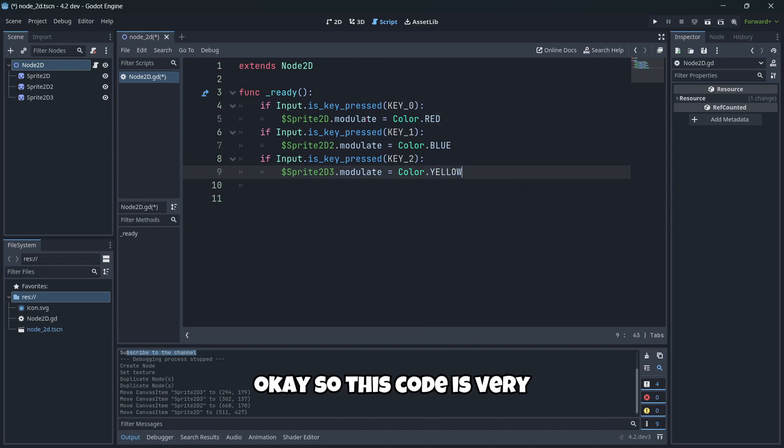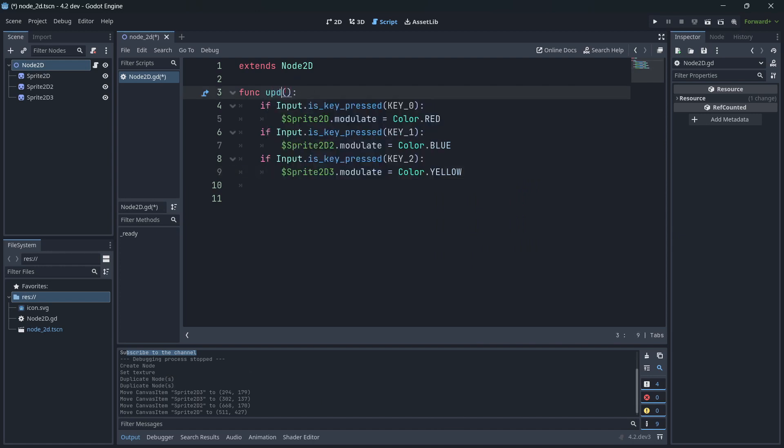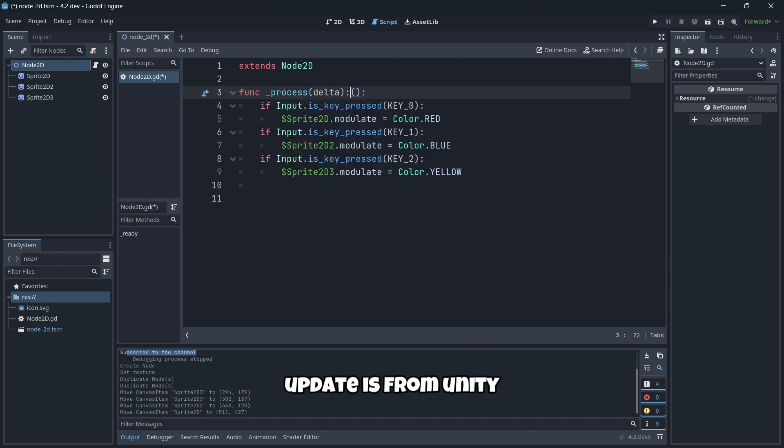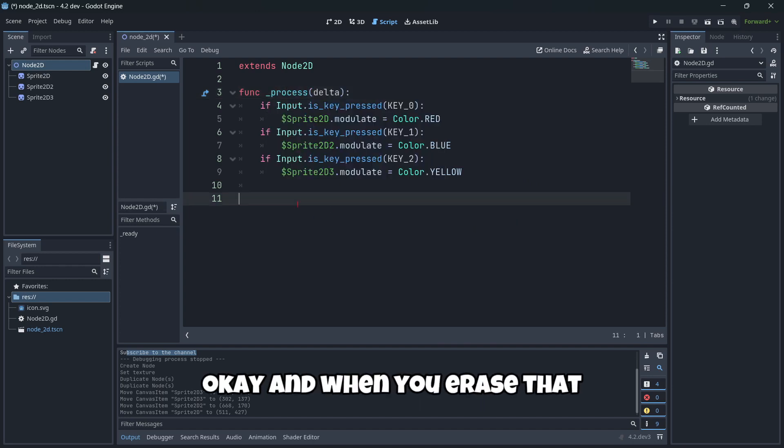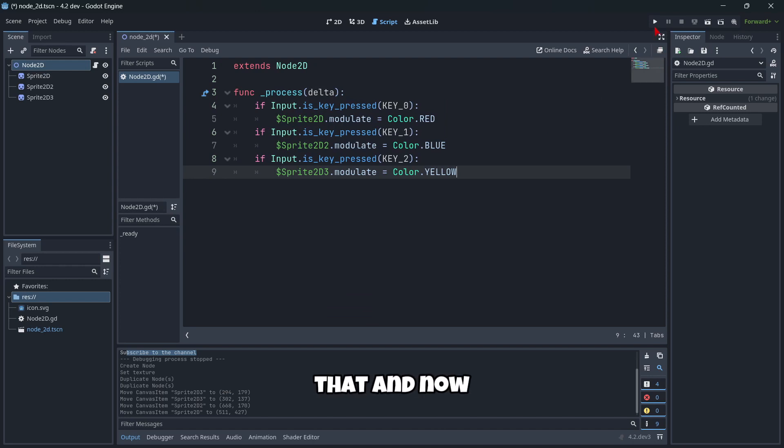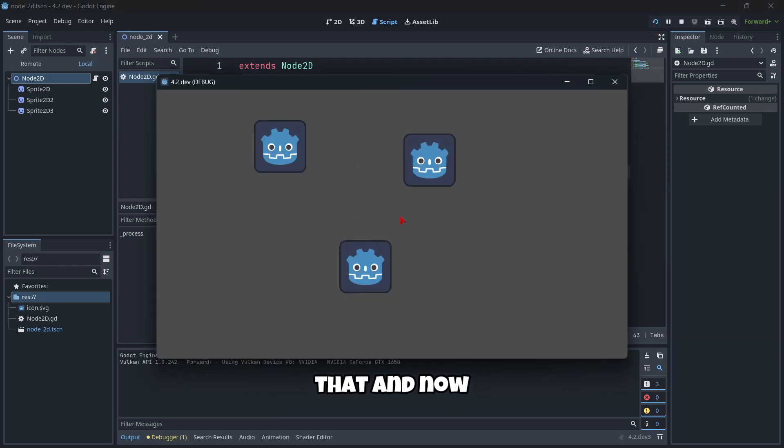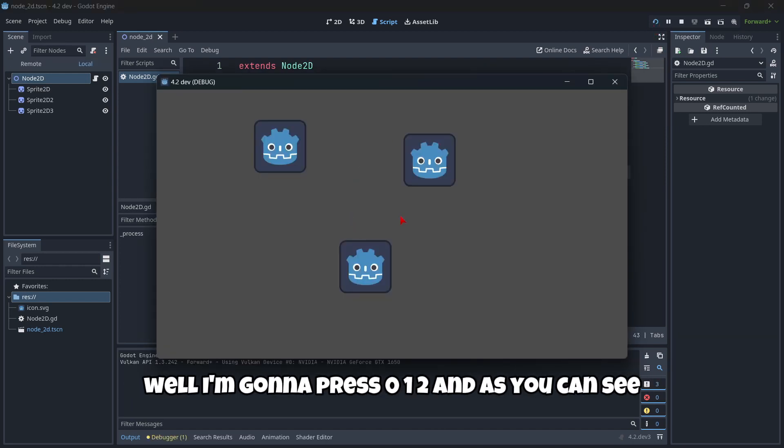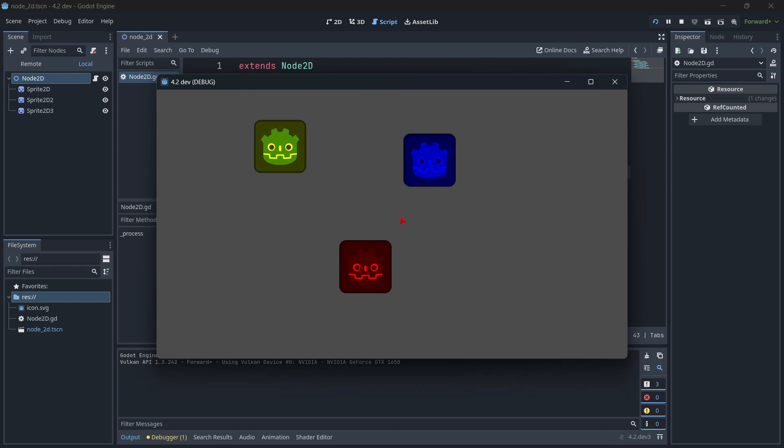So this code is very simple and we're gonna call this on the update, the delta, or process from Unity. I'm gonna press zero, one, two, and as you can see everything works just fine as expected.